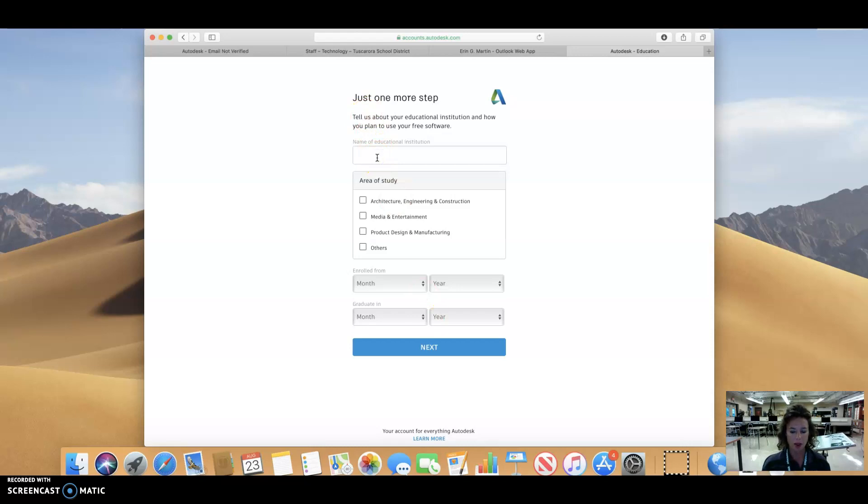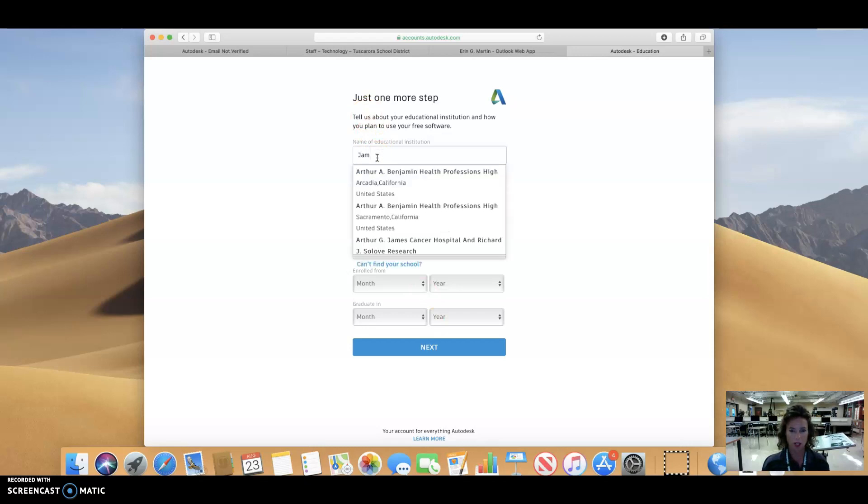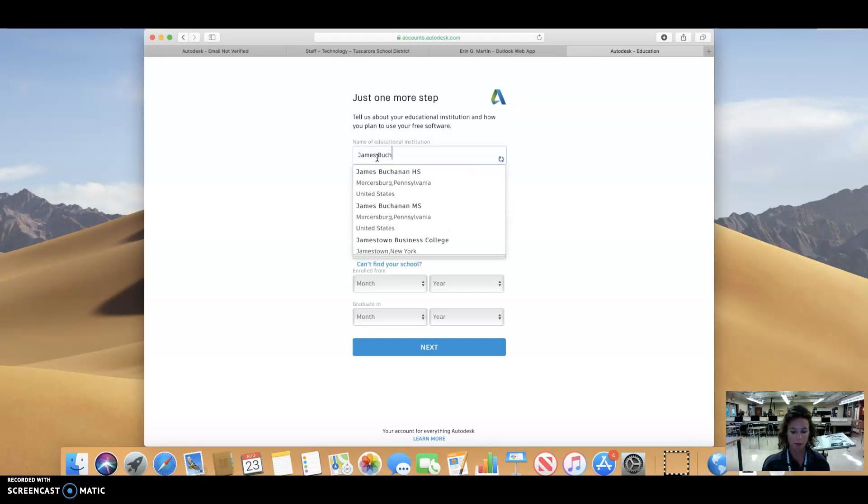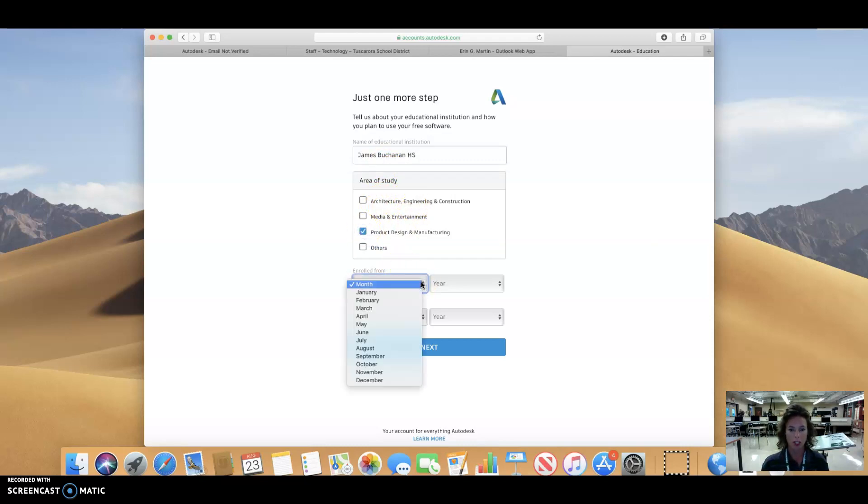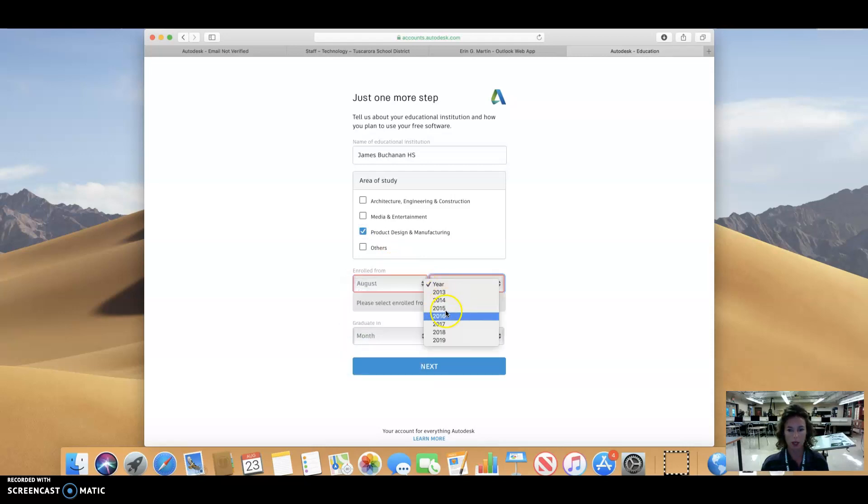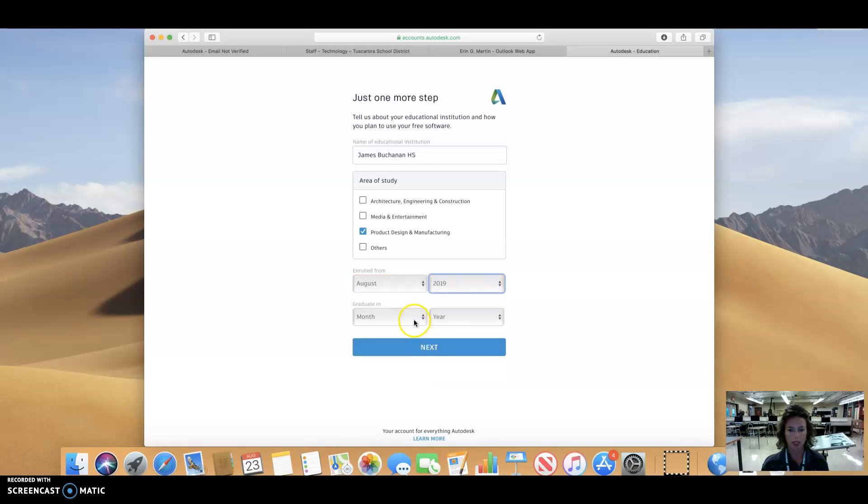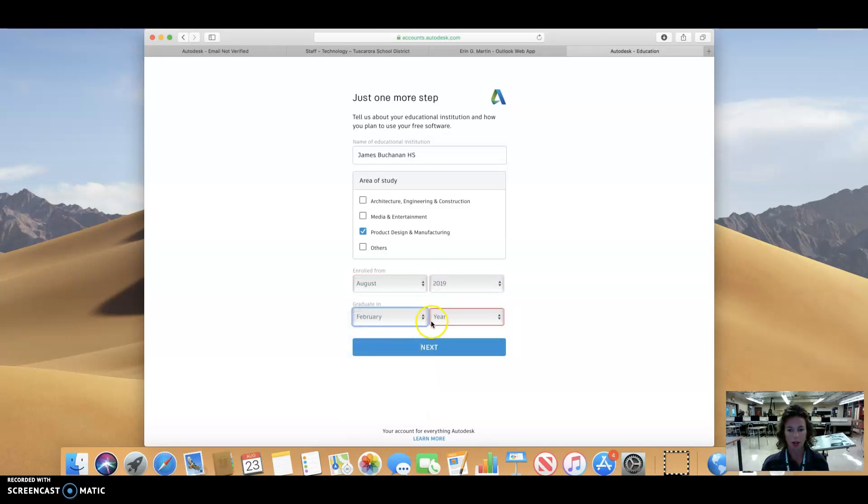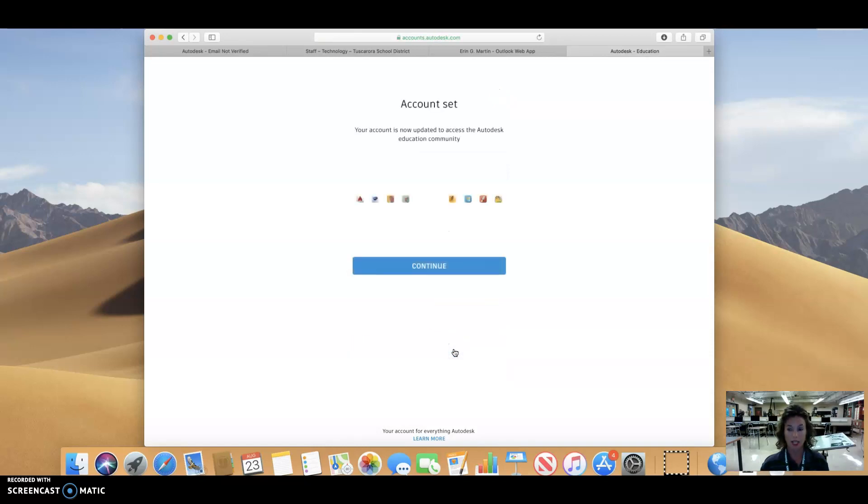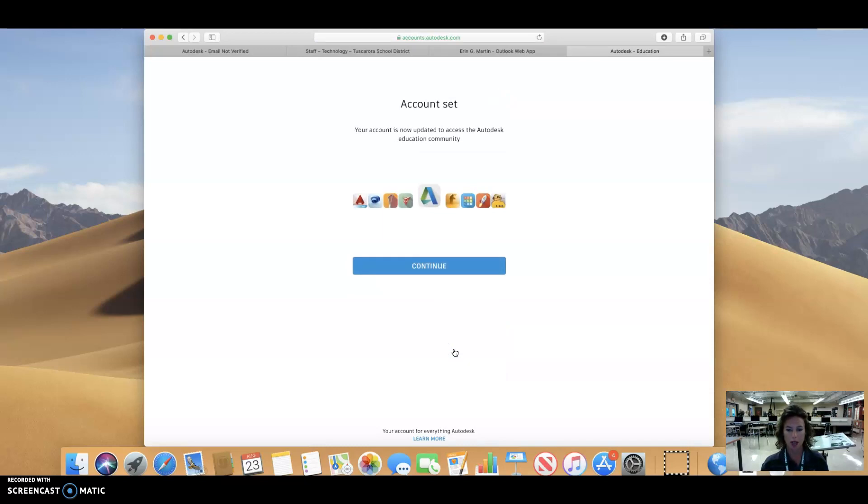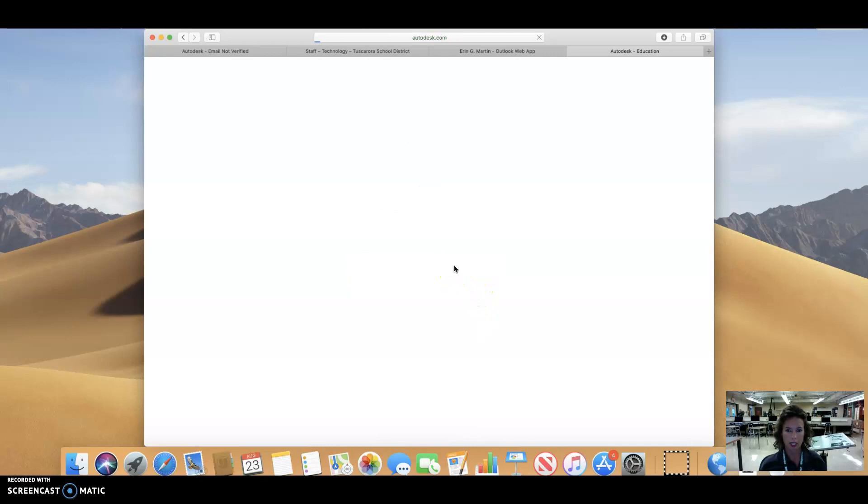The name of the educational institution that we are in, of course, is James Buchanan High School. And it is listed. And I would say that you are studying product design and manufacturing. You're going to be enrolled from August of 2019 to, we're going to say February because it's the middle of January. We're going to say February of 2020 and say next. If you happen to have me next semester for materials and processing too, please go ahead and choose the full year. And we're going to hit continue.